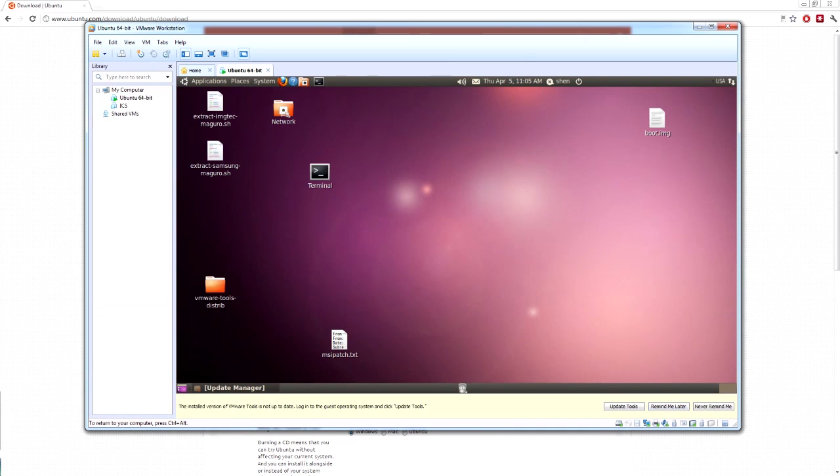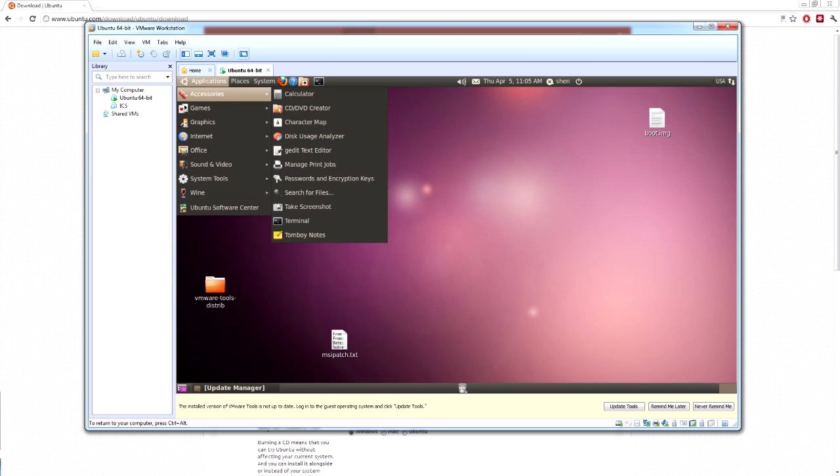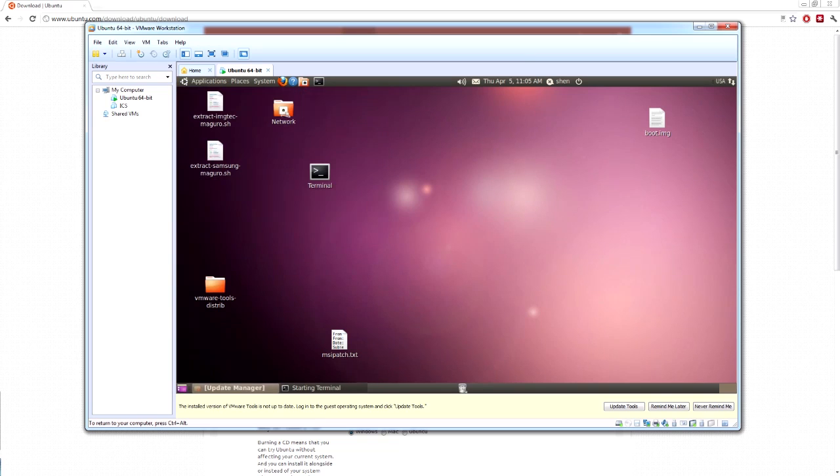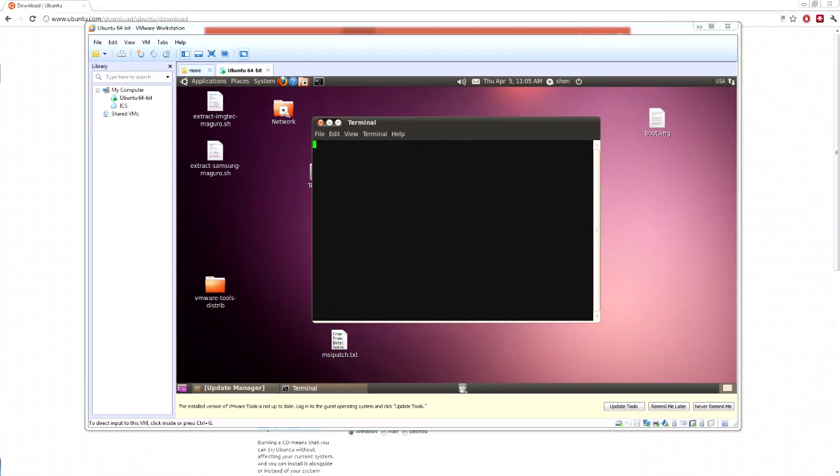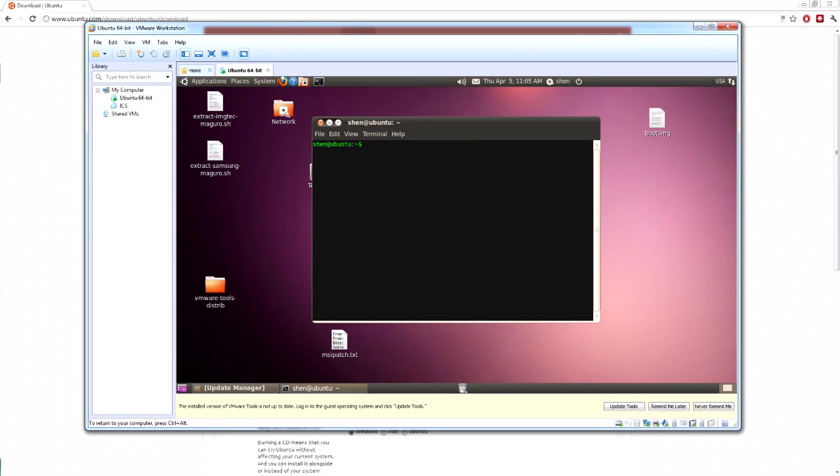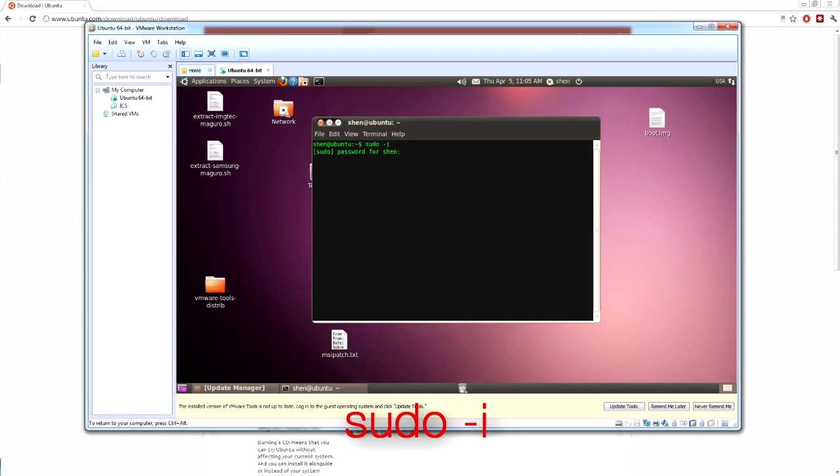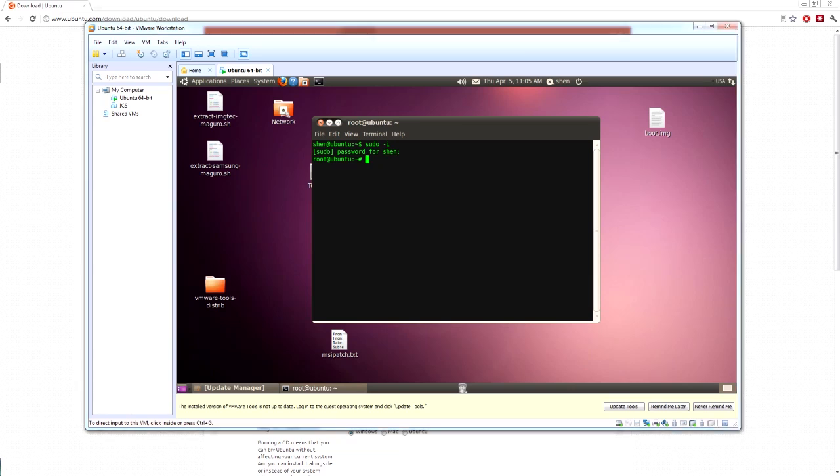So Ubuntu is booted up. Now let's open up the terminal. Actually, if it's a new install, you can go to applications, accessories, terminal. Now you want to type in sudo i into your password. And that will get into constant root permissions.